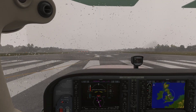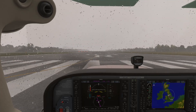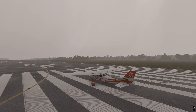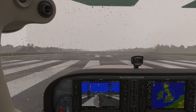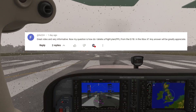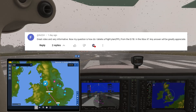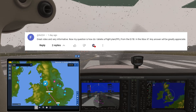Hello, my dear YouTuber friends, I hope you're all keeping well. Welcome to this new video — another rainy day in Manchester. I had a question the other day: how do you delete a flight plan from the EFB in Flight Sim 2024 on Xbox or PC?